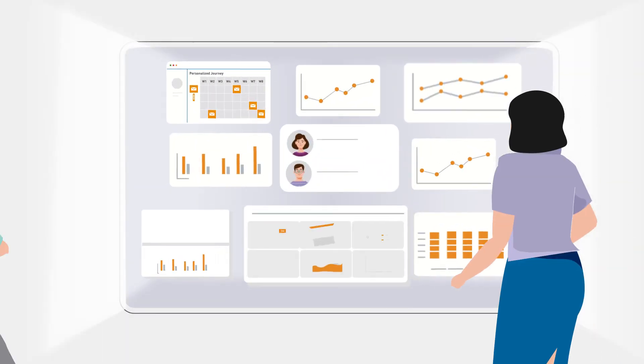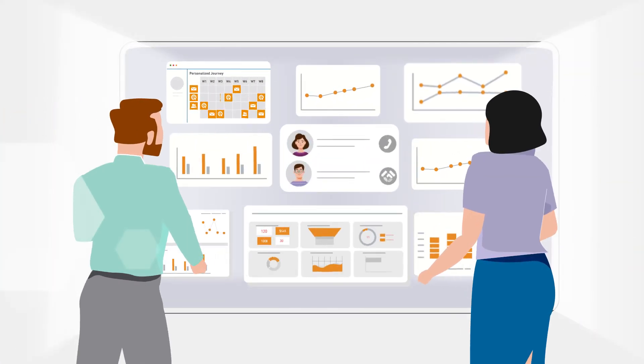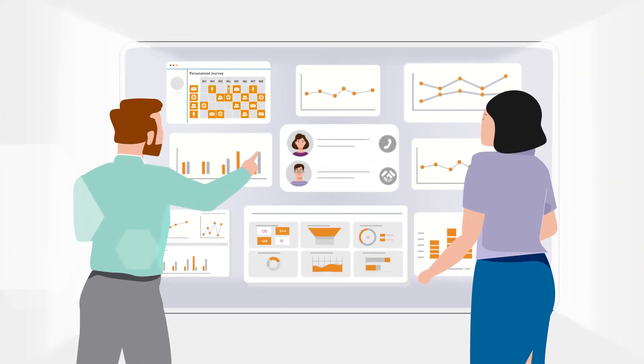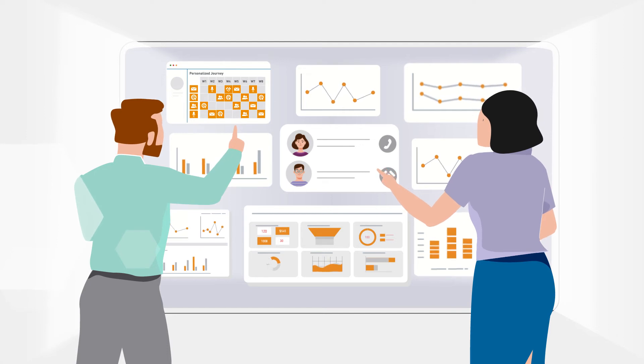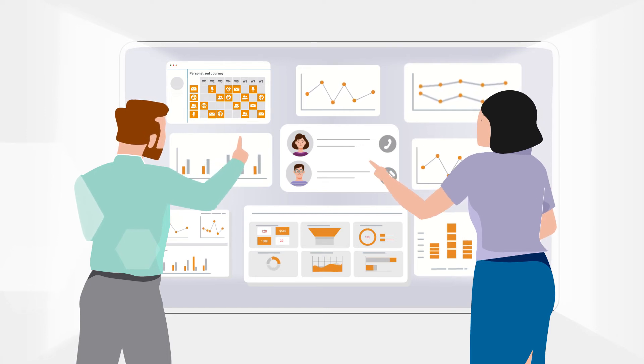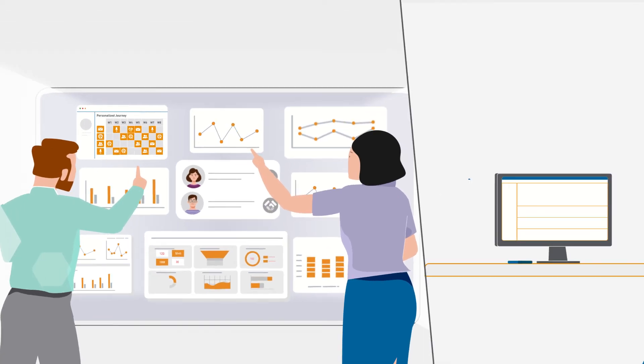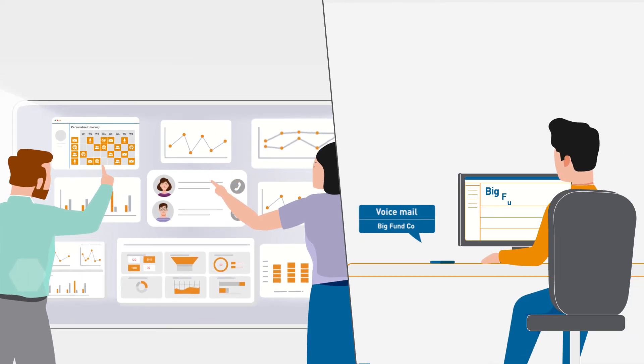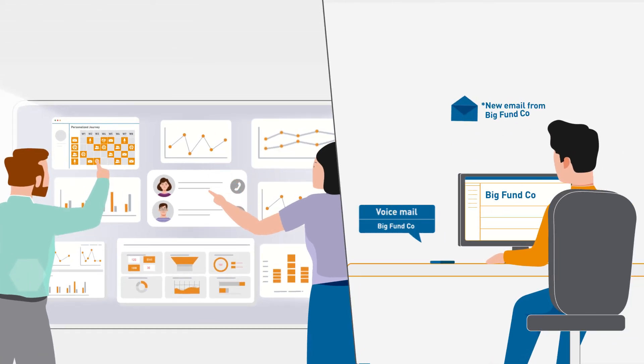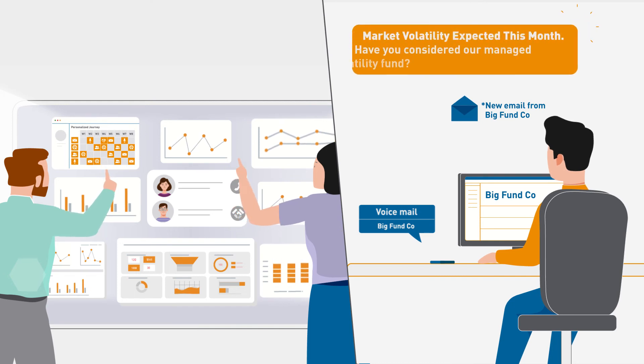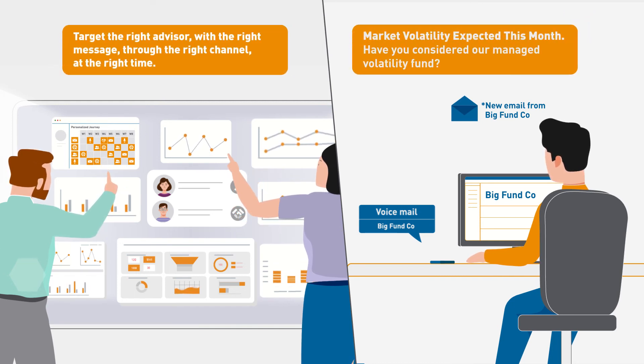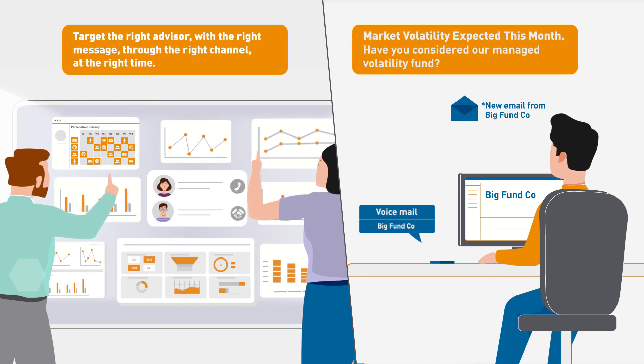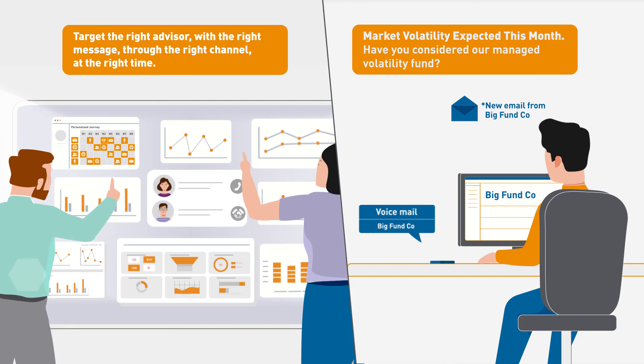Through ZS's AI-enabled distribution engine, sales and marketing efforts become more cohesive, effective, and efficient. The easy-to-use technology harnesses the power of data to target the right customer with the right message in the right channel at the right time.